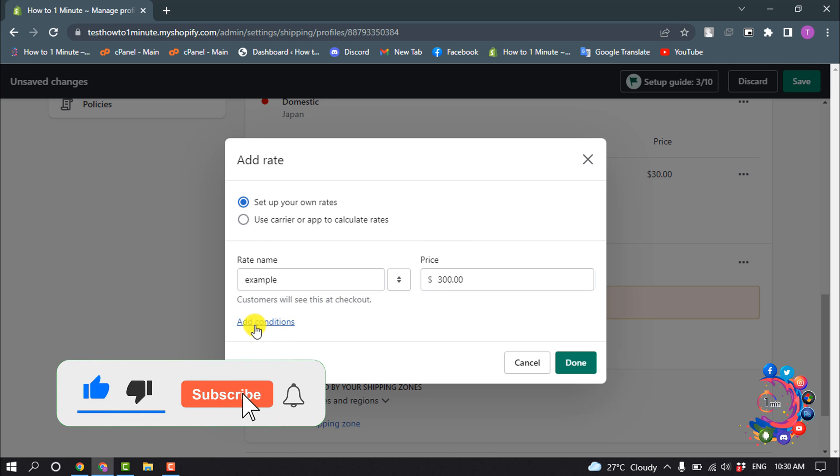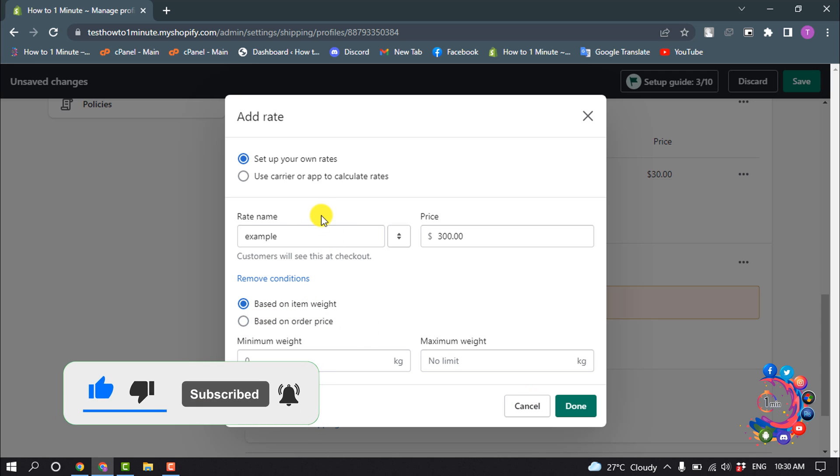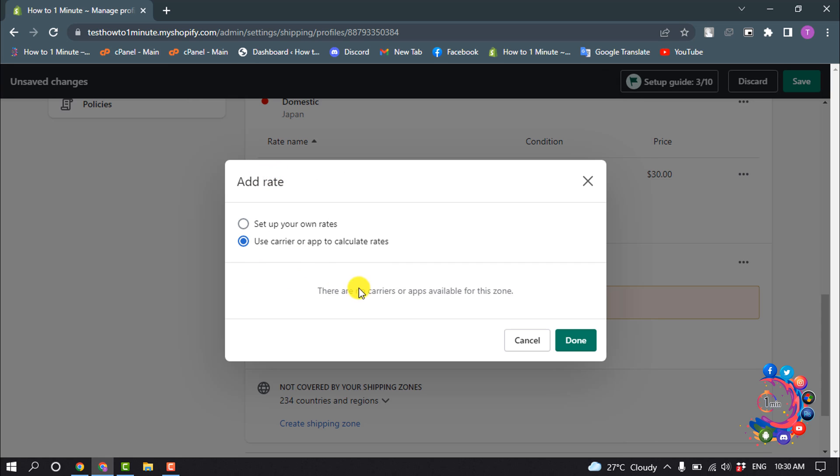You can add conditions by clicking here, or you can select here to use carrier or app to calculate rates. After adding your rate, click on Done.